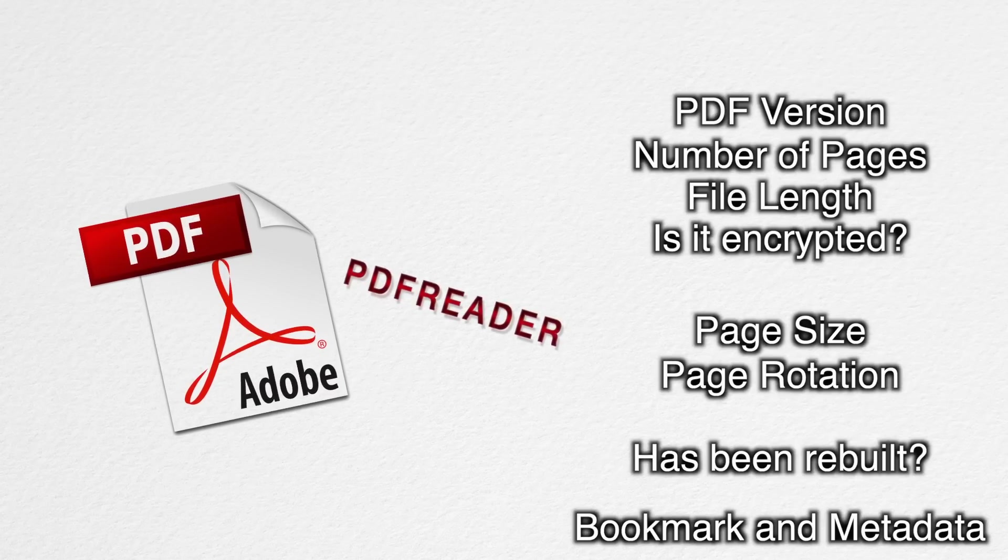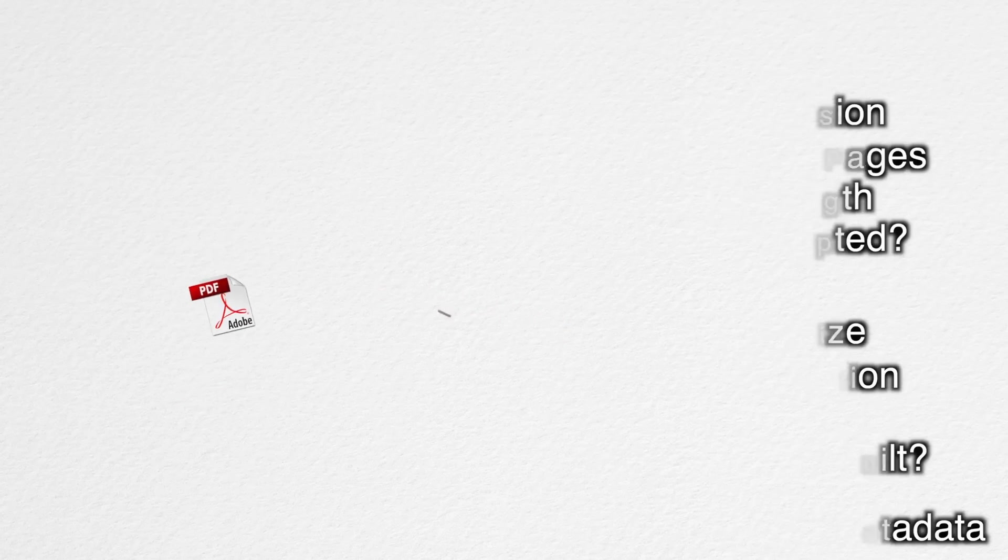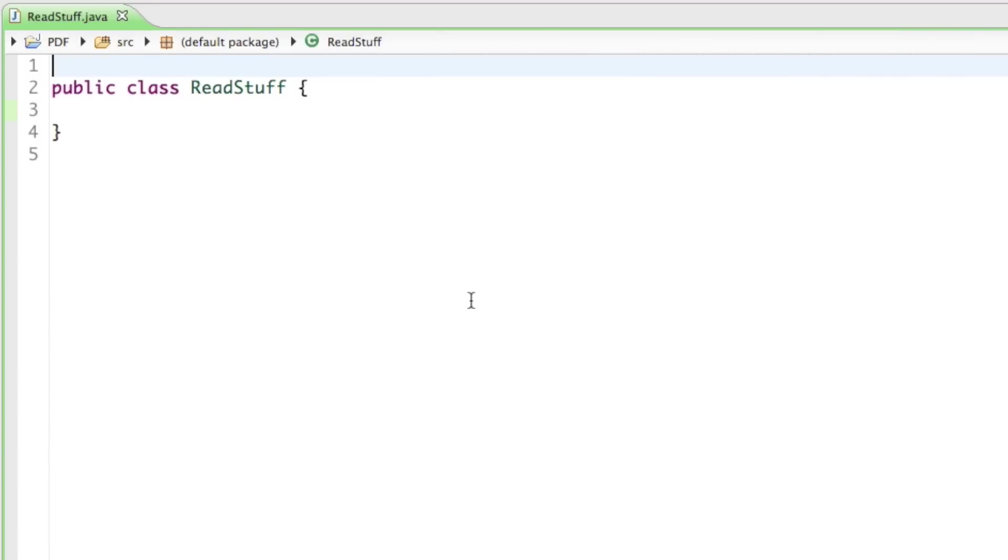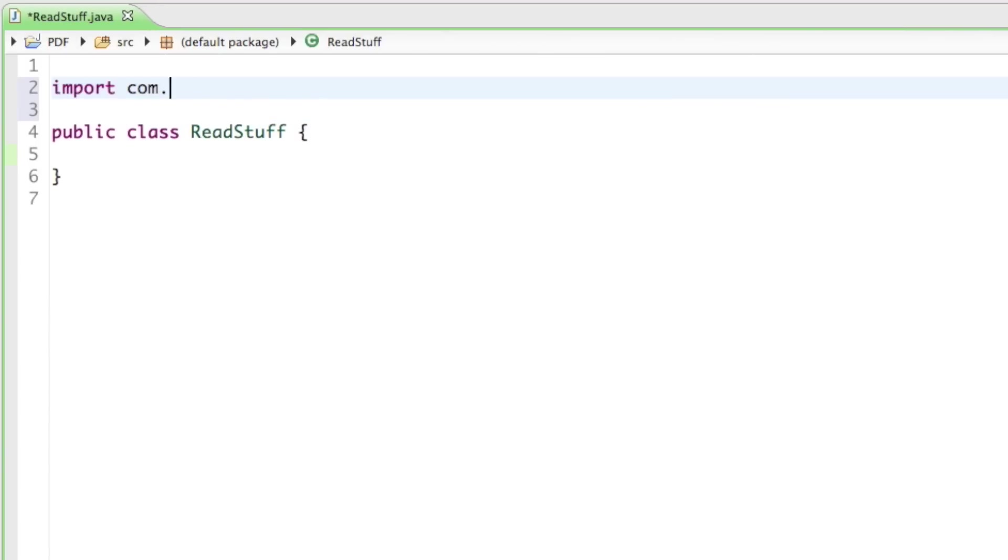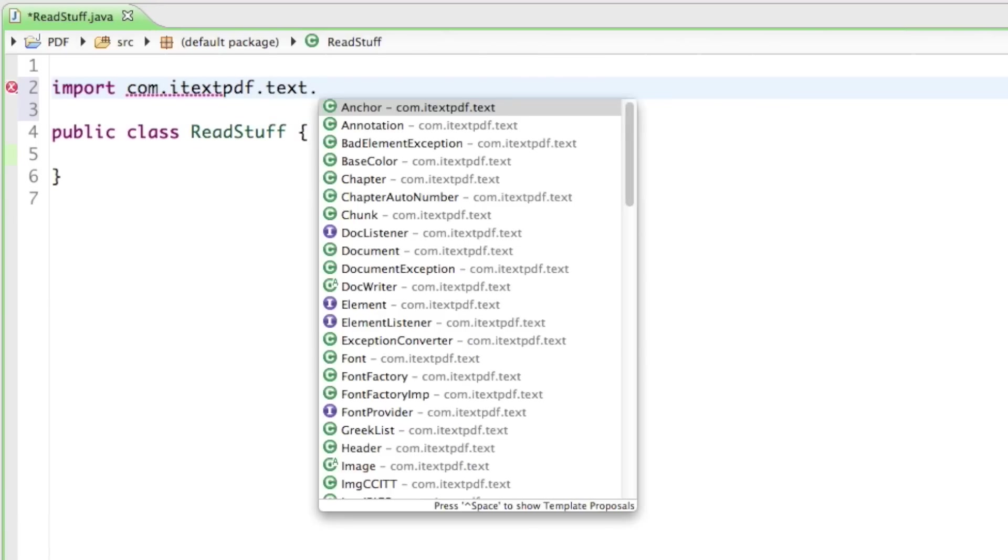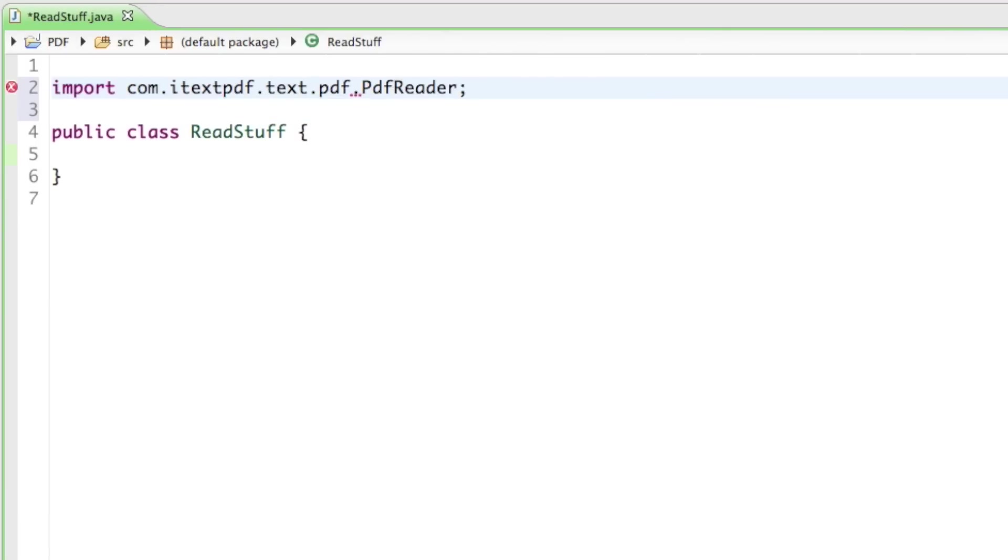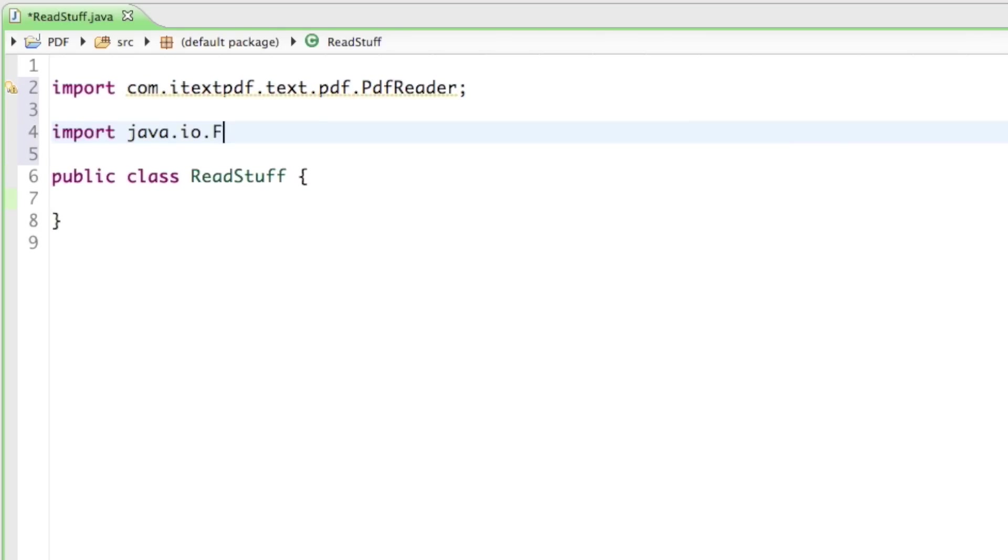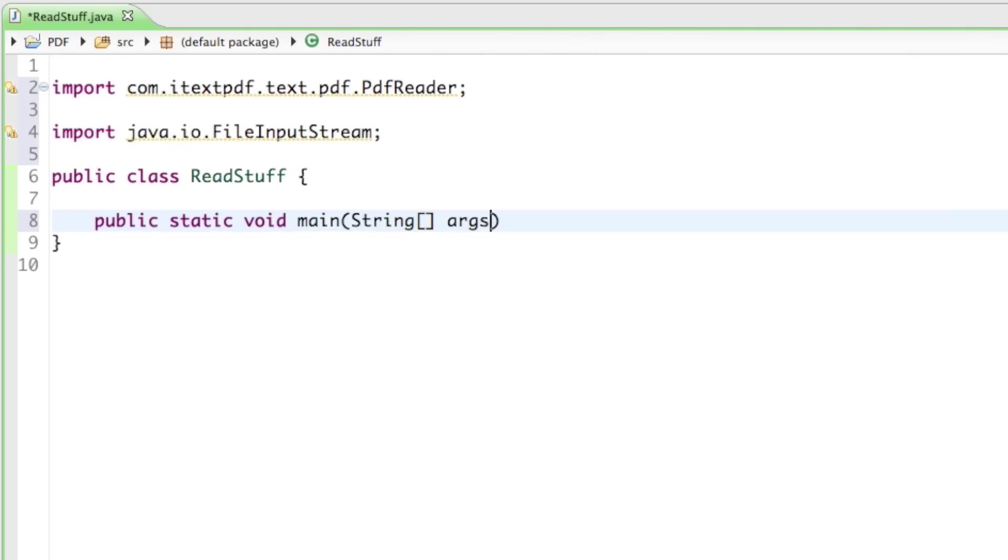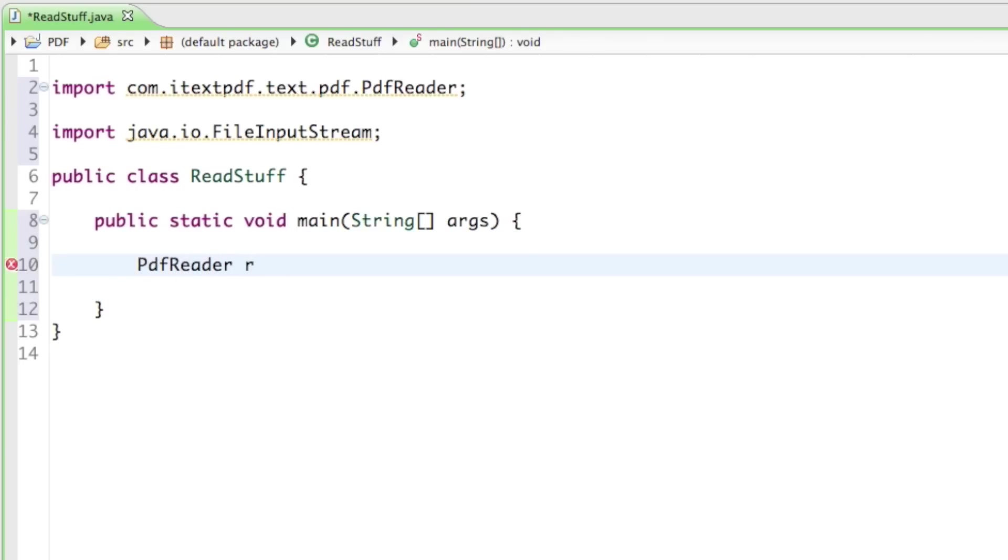So for now, I'll just give you a quick demonstration on how to use the PDF reader. I created a class in Eclipse called ReadStuff and I'm just going to import the two classes PdfReader and FileInputStream. Once those two files are imported, I'll just go ahead and create the main method and create the PDF reader object. I'll say PdfReader reader equals new PdfReader.